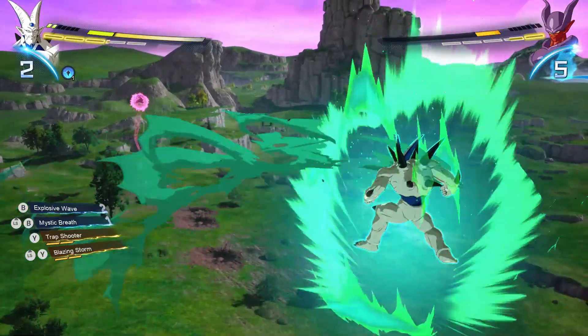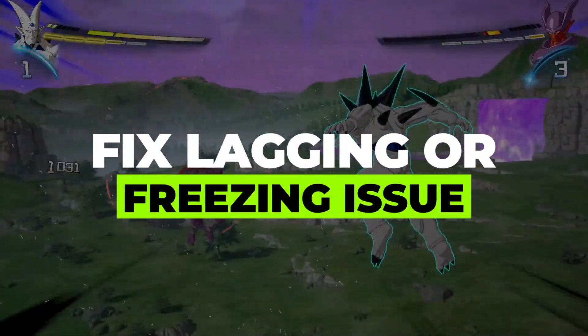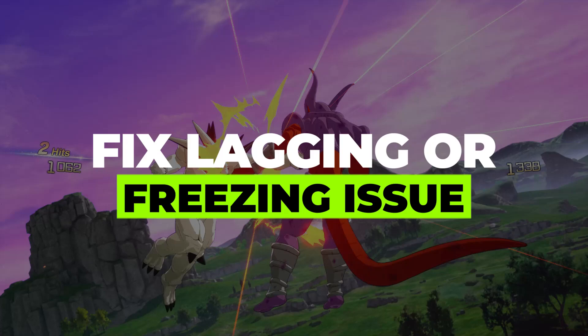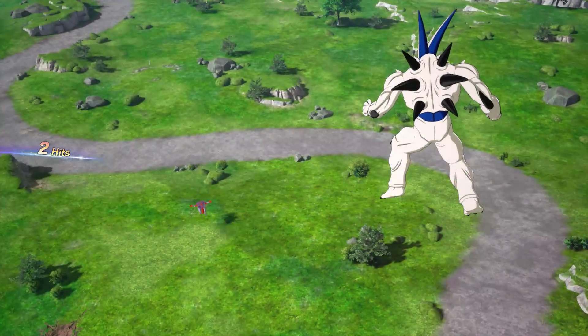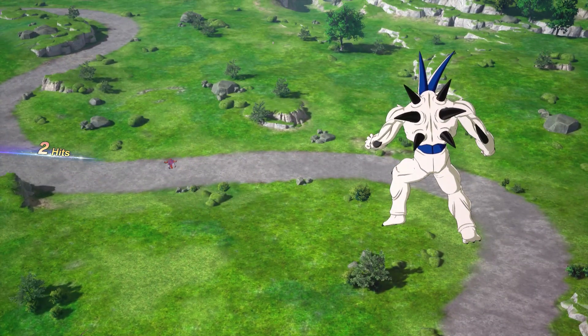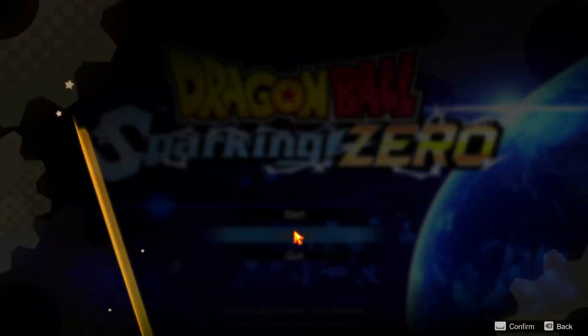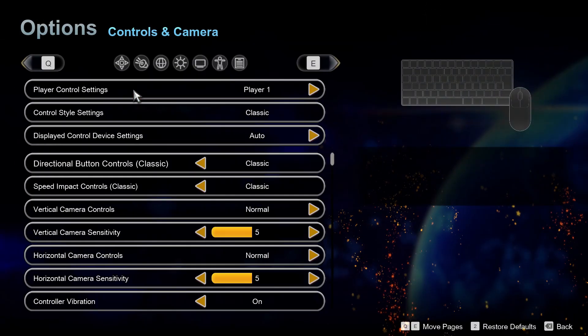Hey guys, in this video I'll show you how you can fix Sparking Zero lagging, stuttering, or freezing issue on PC. Alright, so let's begin with the video. First, lower in-game graphics settings.